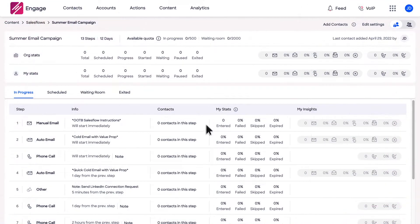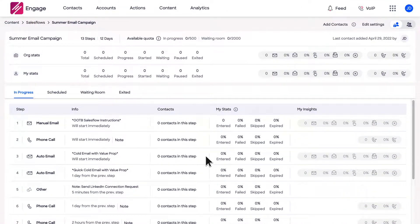To rearrange the steps of a sales flow, drag and drop your steps into their intended order. However, only the sales flows that you own that have not yet been activated by adding contacts may have their steps rearranged.